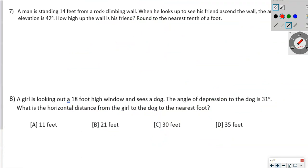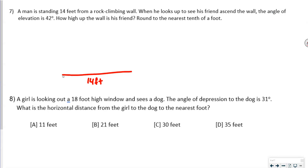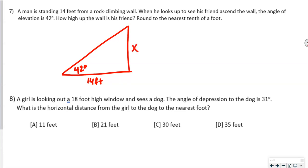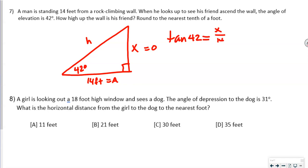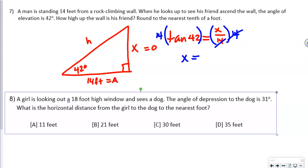Number 7: a man standing 14 feet from a rock climbing wall looks up at an angle of elevation of 42 degrees to see his friend. We want to find how high up the wall the friend is. The height is opposite and 14 feet is adjacent, so we use tangent: tan of 42 equals X over 14. Multiplying both sides by 14: X equals 14 times tan 42, giving approximately 12.6 feet.